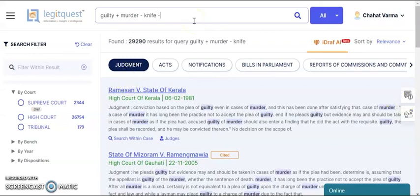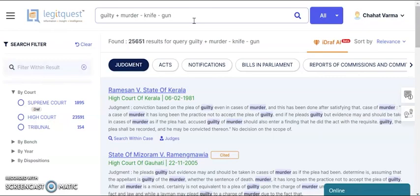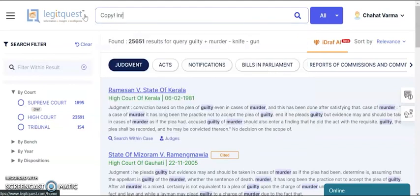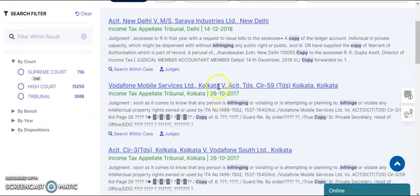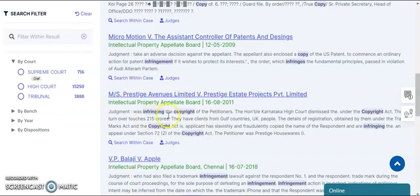If you further want to subtract more terms, you can do so and see the results narrow down further. We also have extender search — many times we write 'infringement', 'infringe', and many other related terms. So if you put an extender, it will show you words like infringing, infringe, and infringement all together.